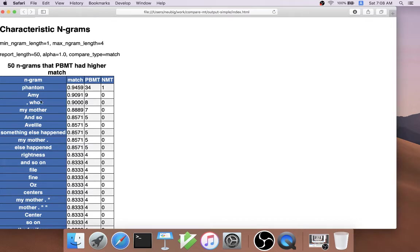There's also other things like who my mother and so something else happened, which would be interesting to go in and analyze further.